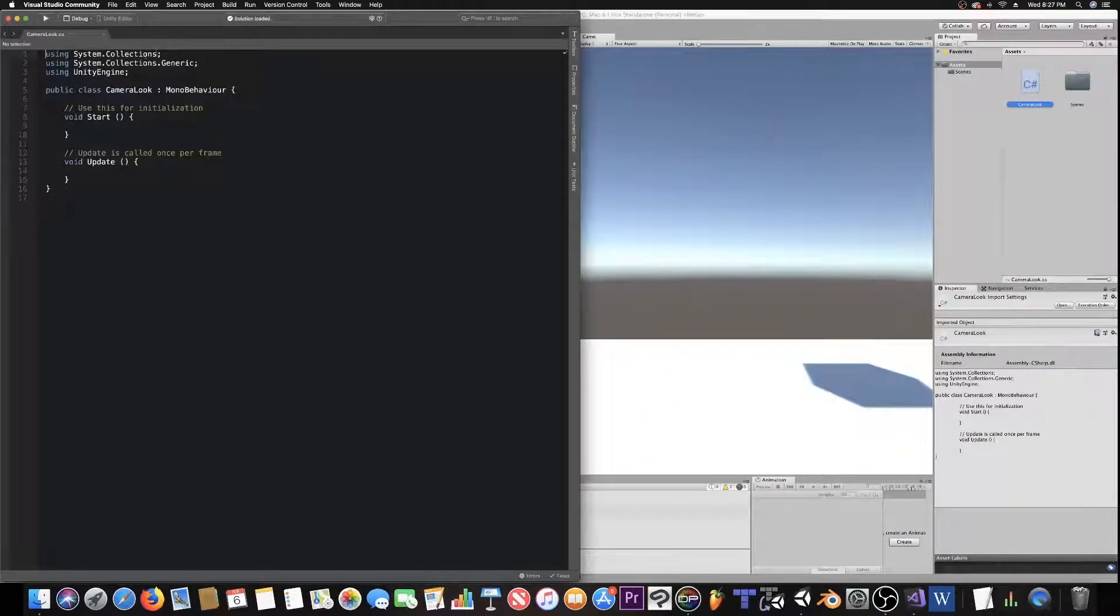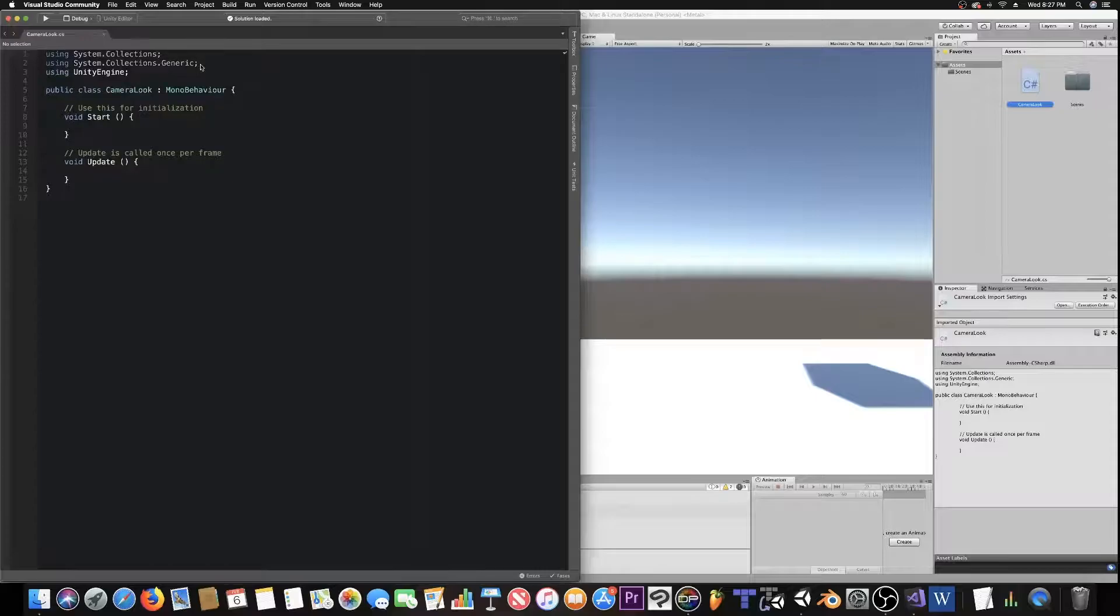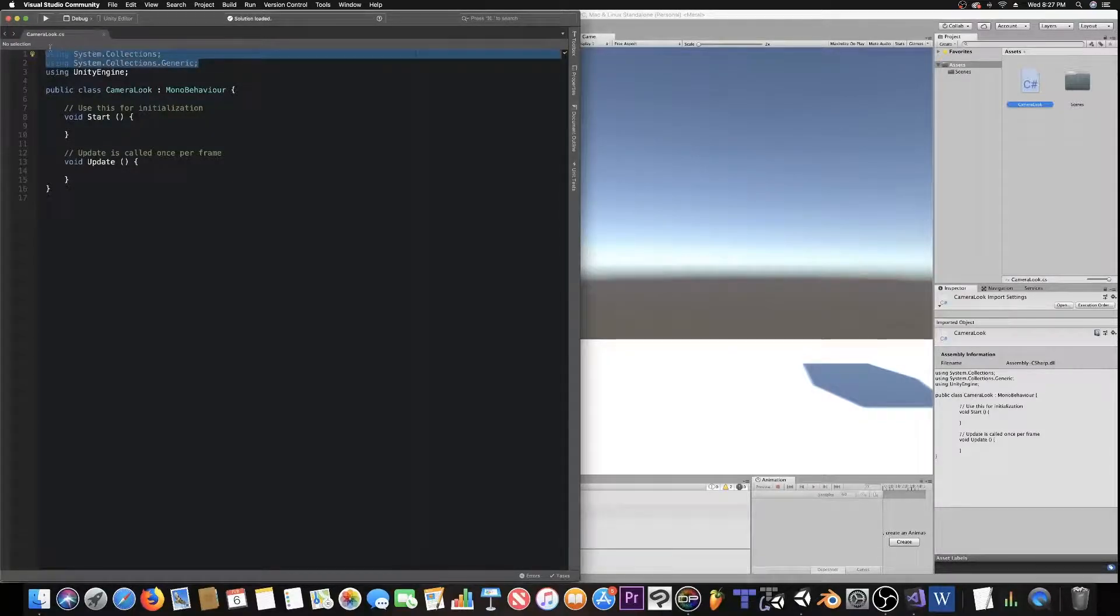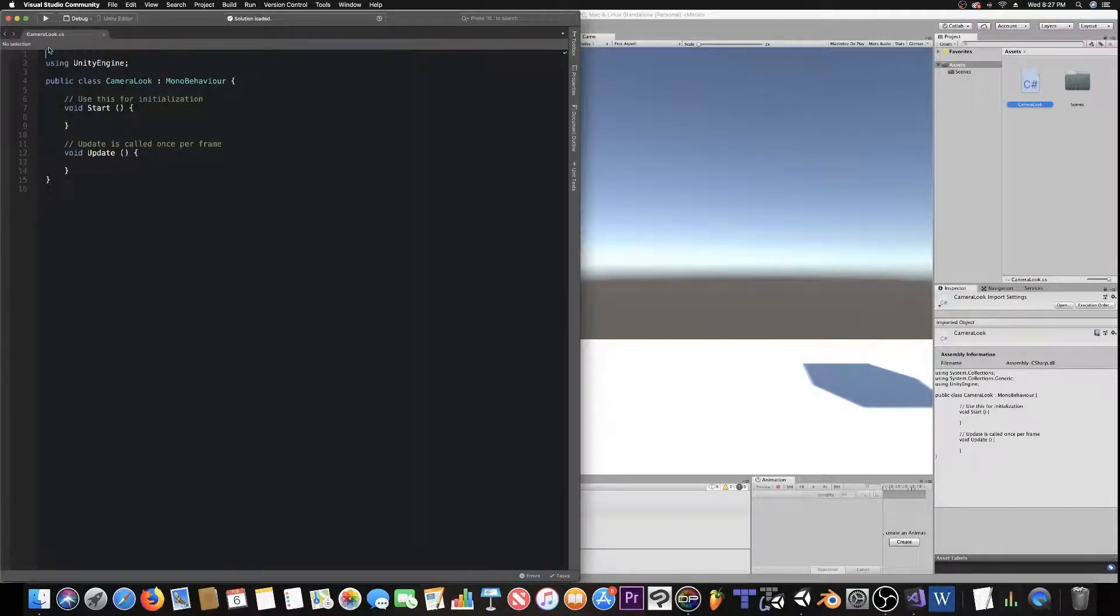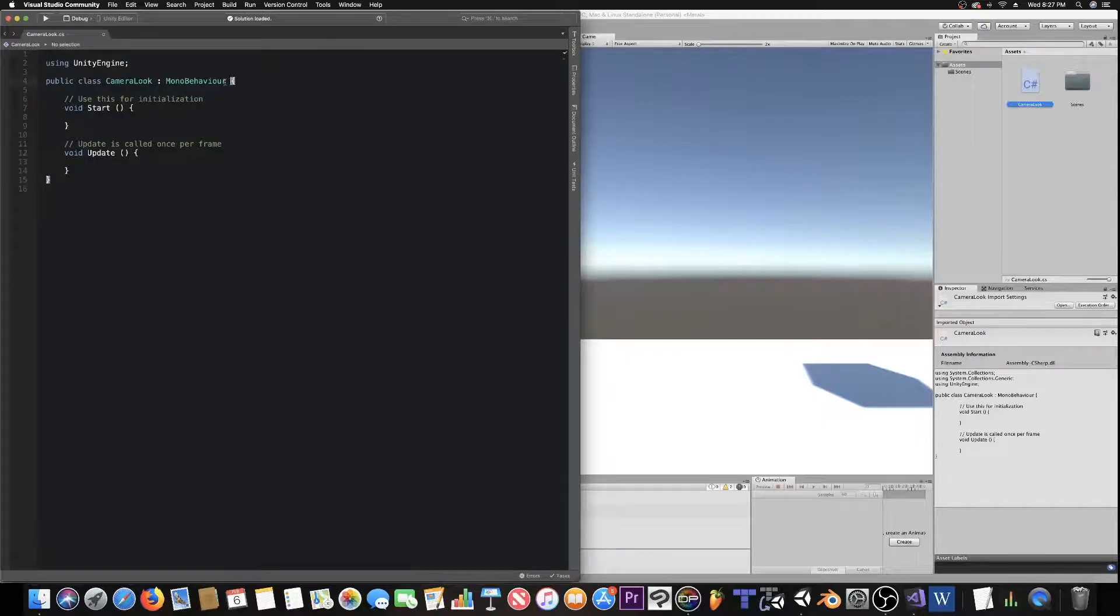Alright, the first thing, we really don't need these, seeing as they're grayed out, so I'm just going to get rid of them. And I'm going to do some formatting real fast.